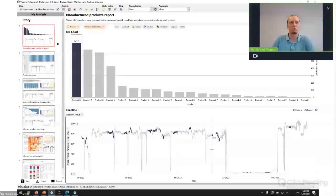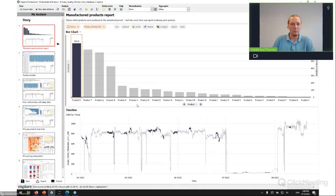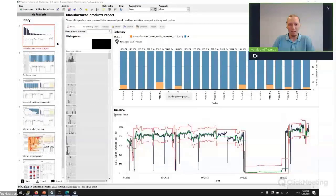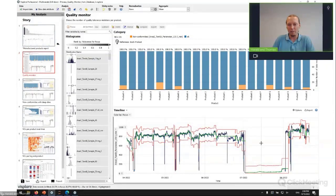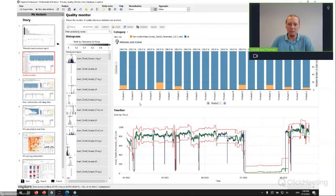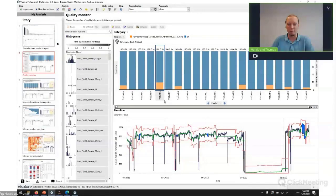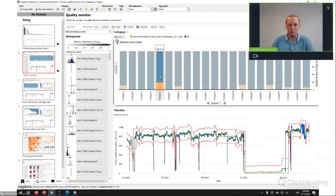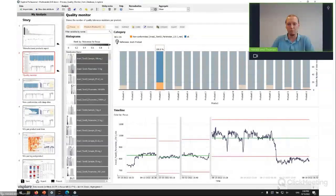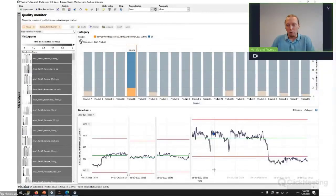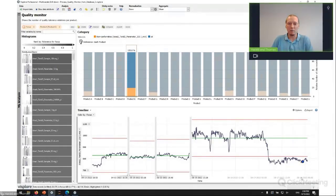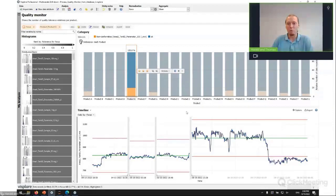Product R, for example, was produced most often. Clicking it immediately shows the details of when it was produced — a simple question quickly answered. Equally important is product quality, so switching to the next story page, we see a quality set point and tolerance limits for a process parameter. For each product, we can see how often this parameter violated the tolerance limits. Clicking on product E, which has a larger number of quality problems, immediately shows when this product was produced and that the tolerance violations happened toward the end of the process — quite valuable information.